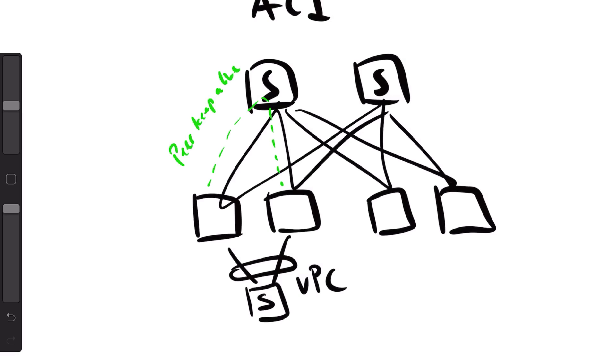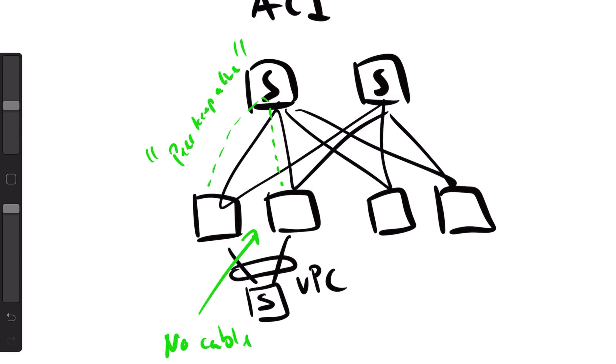There will be a virtualized peer keep-alive, there will be a virtualized peer link, so it will fix everything in the fabric automatically. You only need to configure the VPC domain.